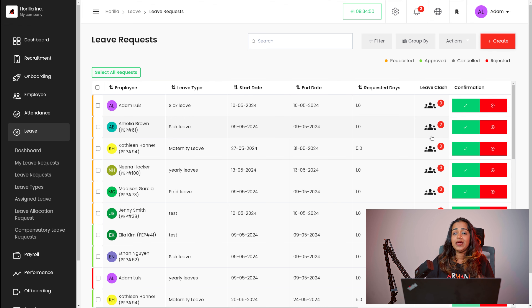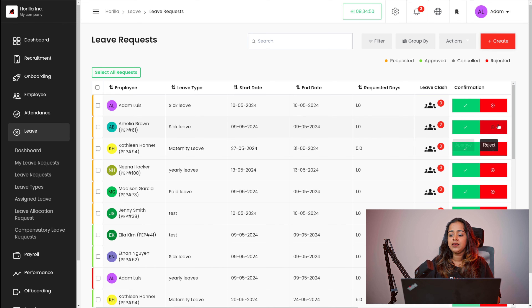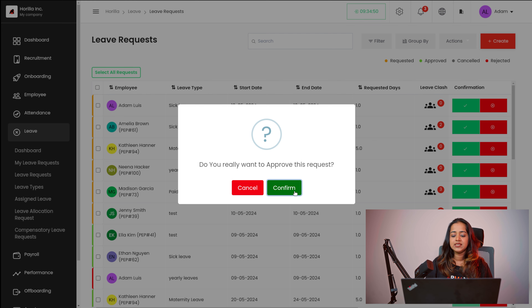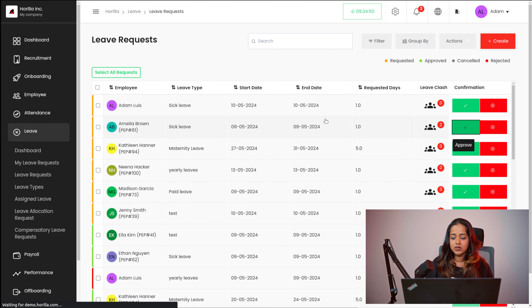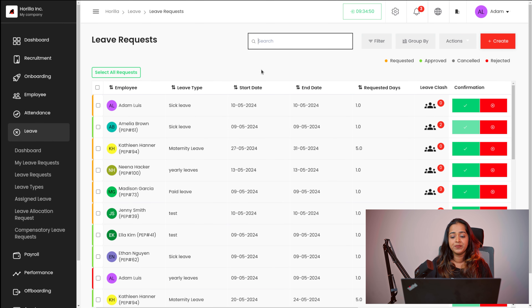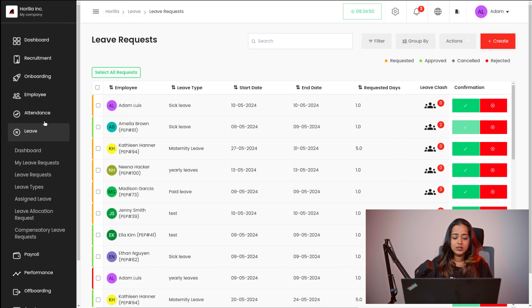When the admin is going to the confirmation part, he can see the leaves which are being clashed, and then he can either reject it or approve it. Once approved, if you click on the approve button it will ask for a confirmation and you can simply confirm it. The confirmation is done — you can see the leave request was approved successfully. That's how you approve a leave request. If you want to create a new one, click on create here and it's very similar to the one we created just before. That's the leave requests section.